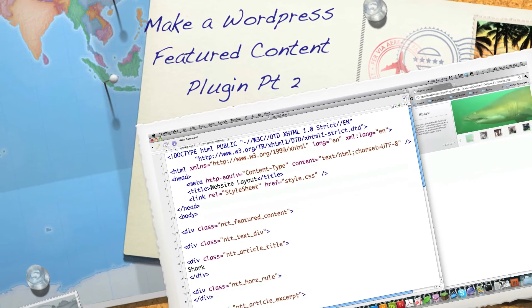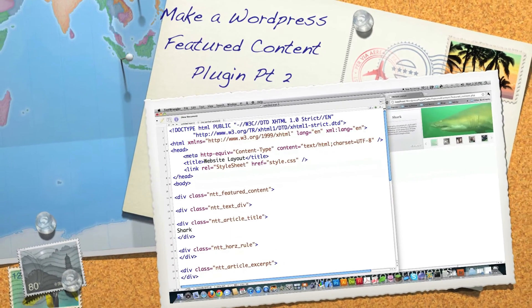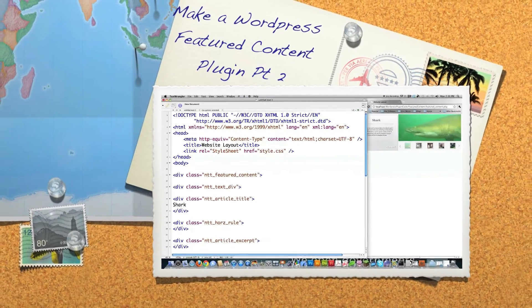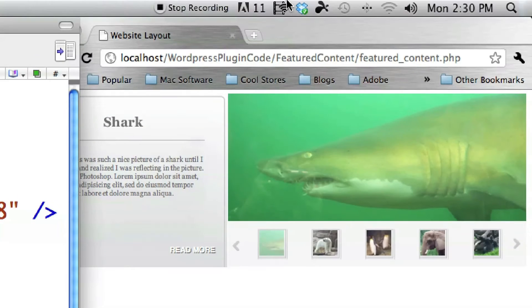Hello internet and welcome to part two of my tutorial on how to make a featured content plugin for WordPress. Along the way we're also going to learn how to create a featured content tool you can use on pretty much any type of website. If you didn't watch part one of this tutorial definitely check that out, otherwise you'll be lost. There's a link in the description for all of the code used in this tutorial, and over here on the right side of the screen you can see exactly what we're going to be creating this time.